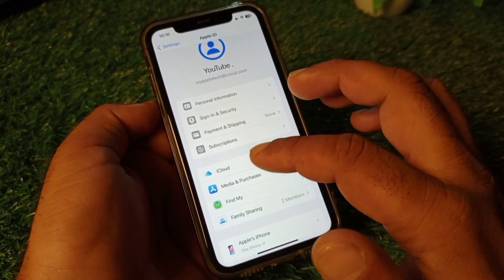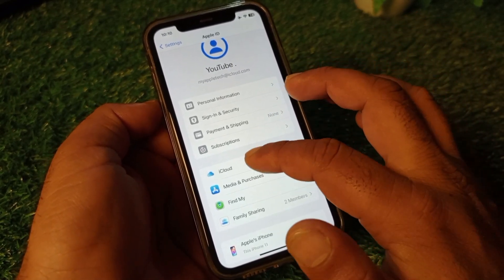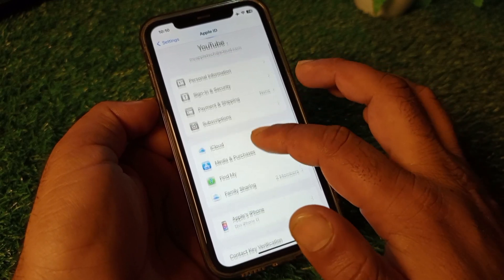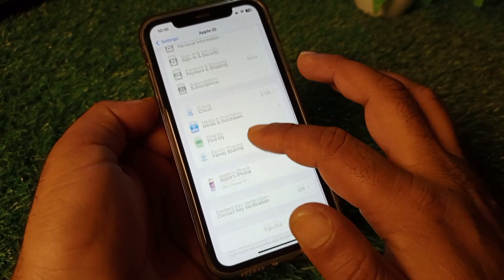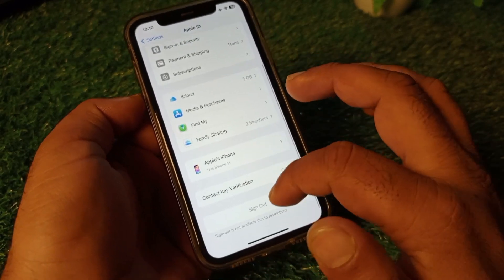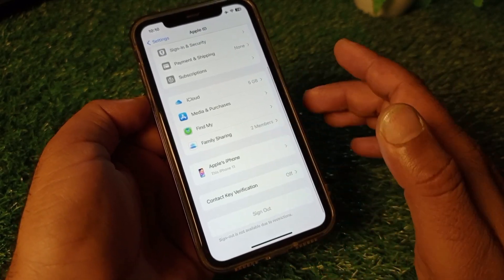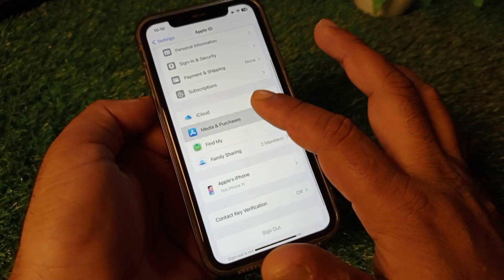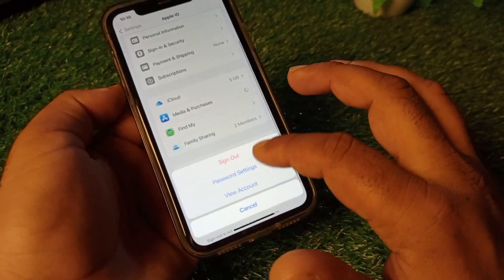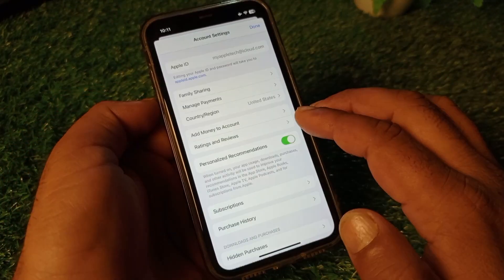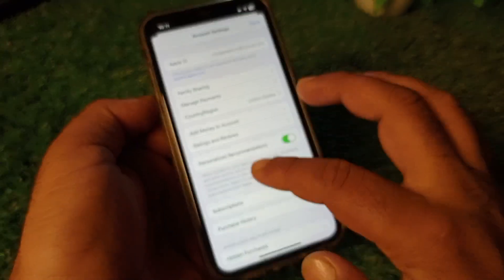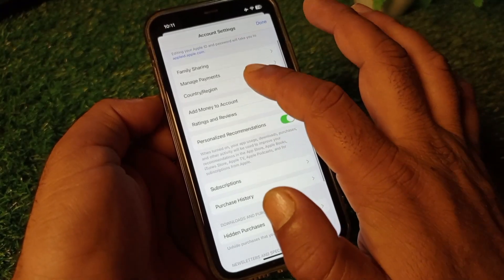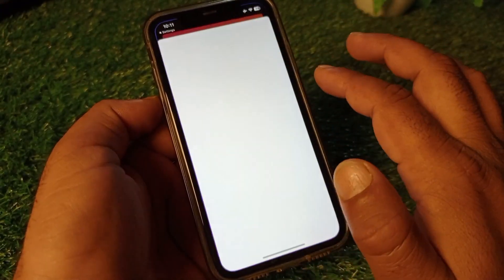Check if your problem is fixed. If it's still not fixed, sign out of your Apple ID and sign in again. Then click on Media and Purchases and click on View Account.